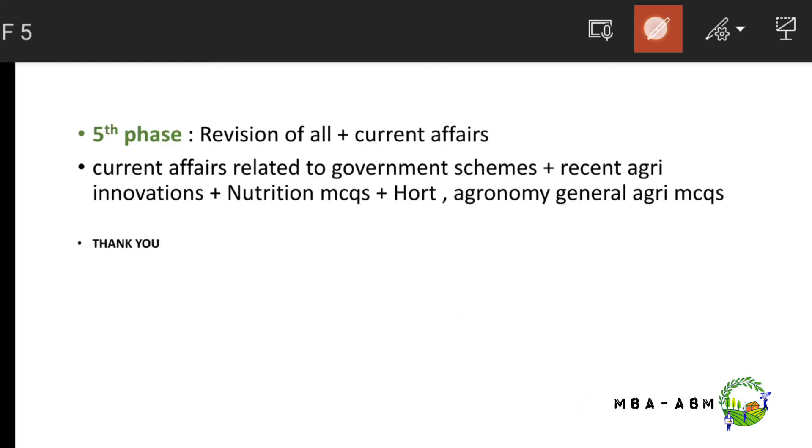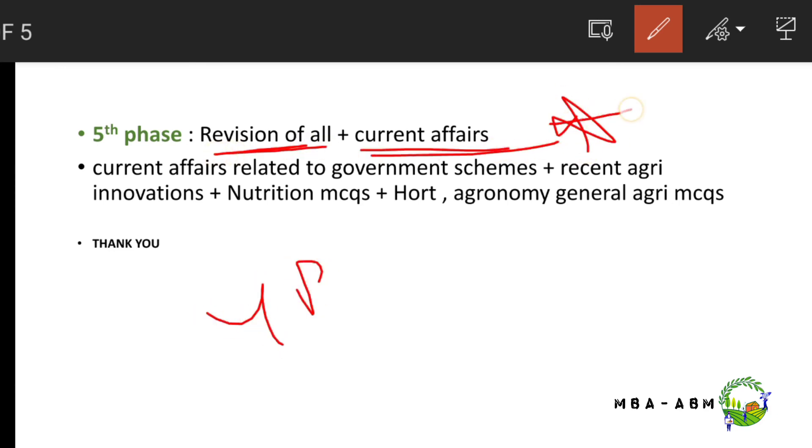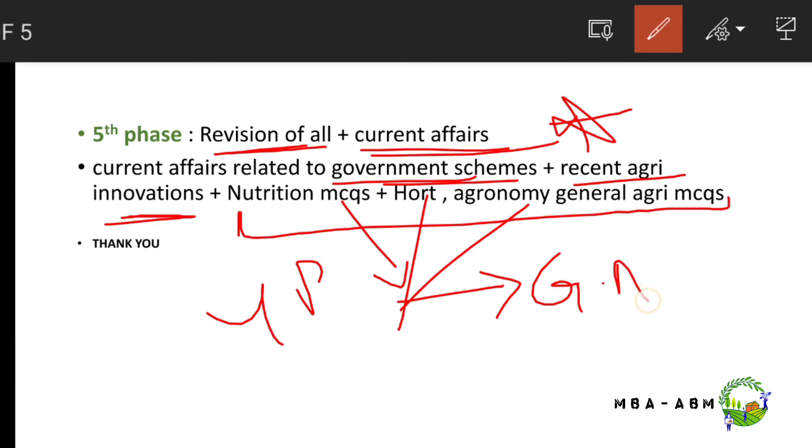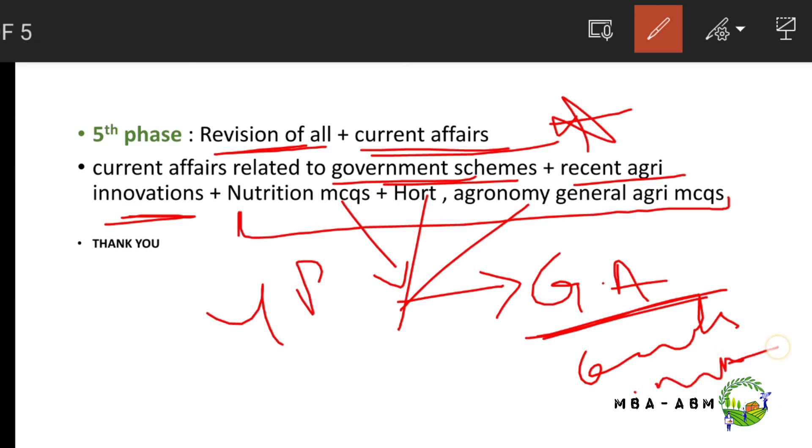In the fifth phase, revise all four phases along with current affairs related to government schemes and recent agricultural innovations. I also need to mention nutrition MCQs, horticulture MCQs, and agronomy MCQs, which are given in the general agriculture books by Mundra Singh Rathod and Named Trust. Thank you.